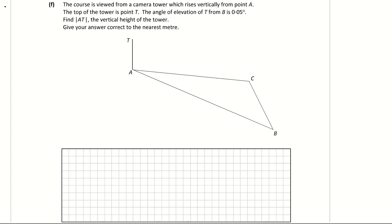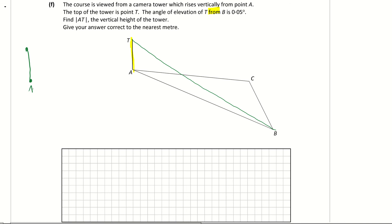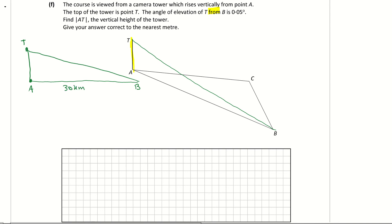Part f: the course is viewed from a camera tower rising vertically from point A. The top of the tower is point T. The angle of elevation of T from B is 0.05 degrees. We need to find the vertical height AT. The vertical tower creates a 90-degree angle, so we have a right-angled triangle ATB with AB = 30 km.